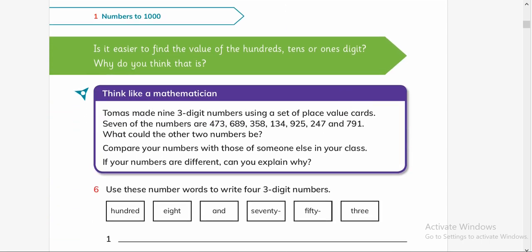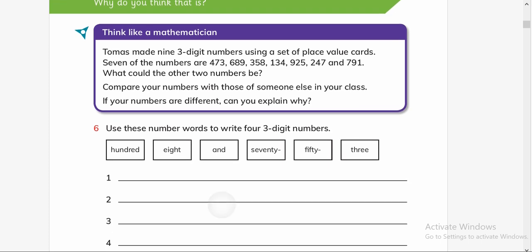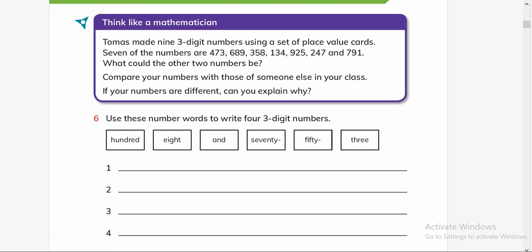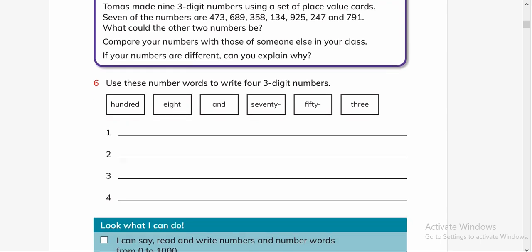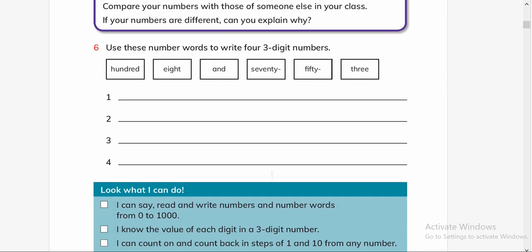Is it easier to find the value of the hundreds, tens, or ones digits? Why do you think so? Yes, it is easy because when the numbers are in the right places it is easy to find the value.